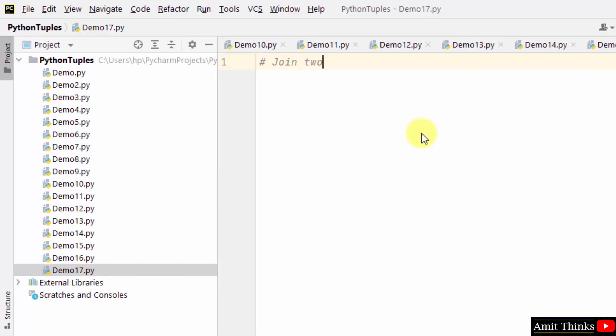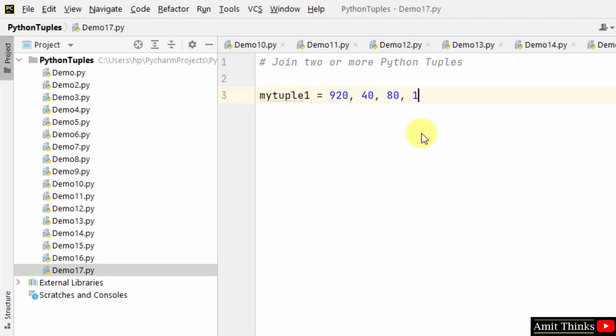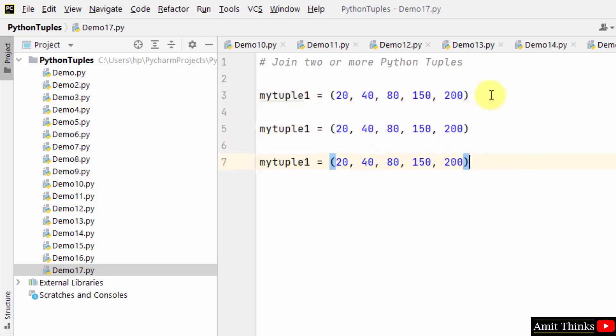We will see how to join two or more Python tuples. For that, let us create a tuple first. OK, we created it. Now let us create another tuple, then the third tuple, and we will join all three.